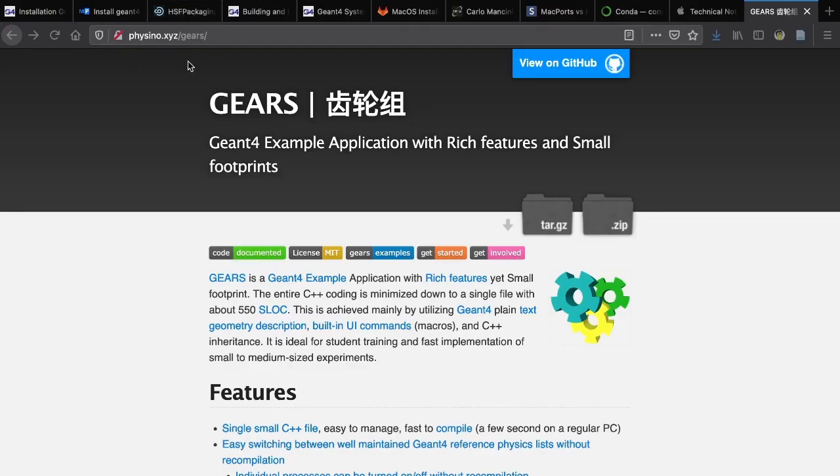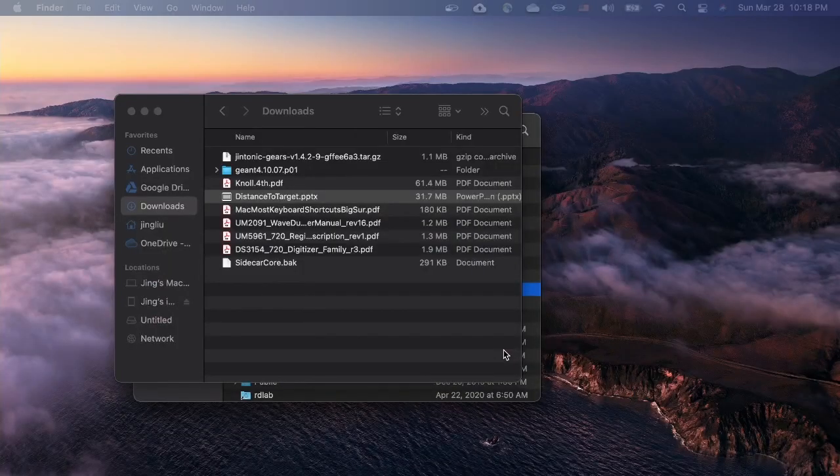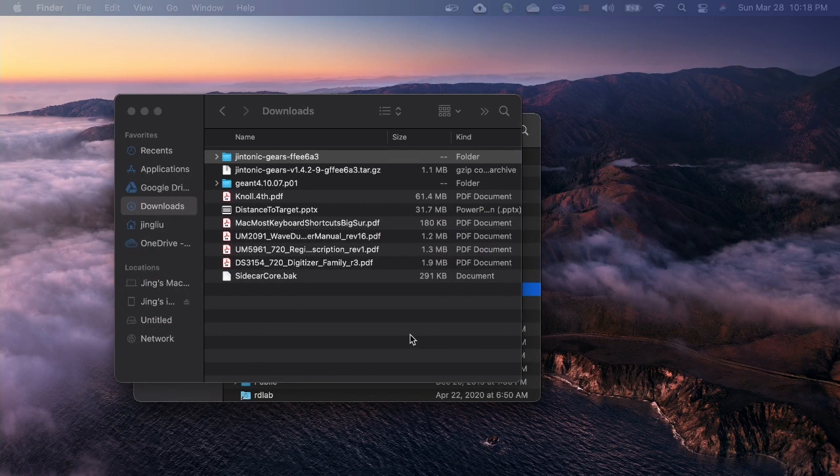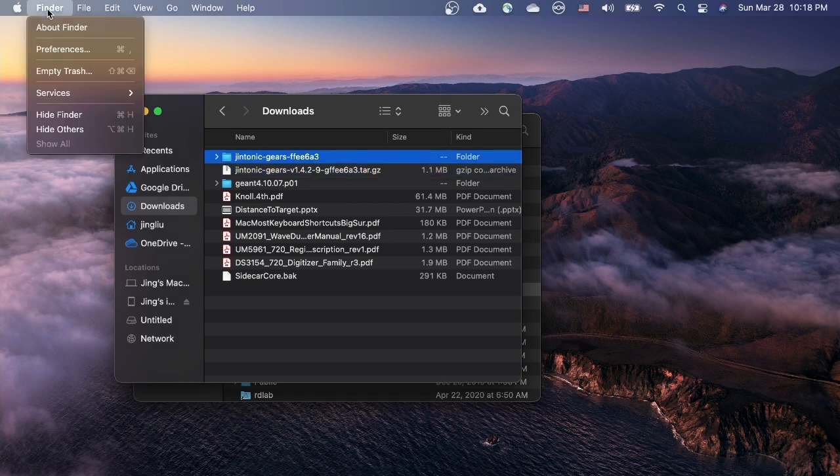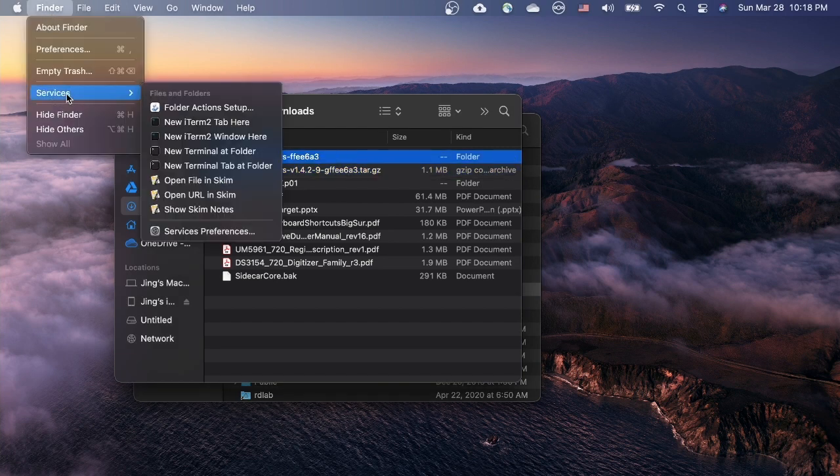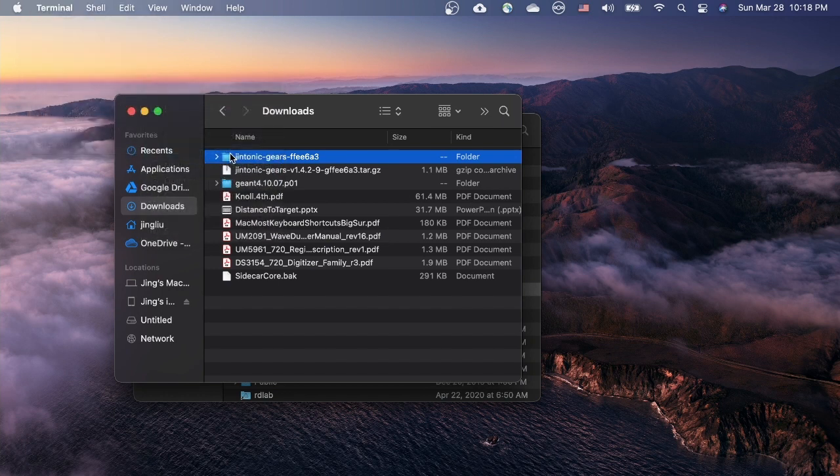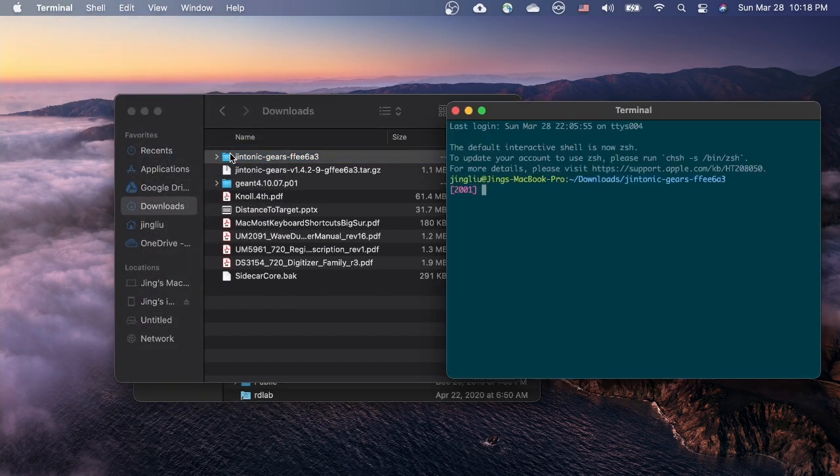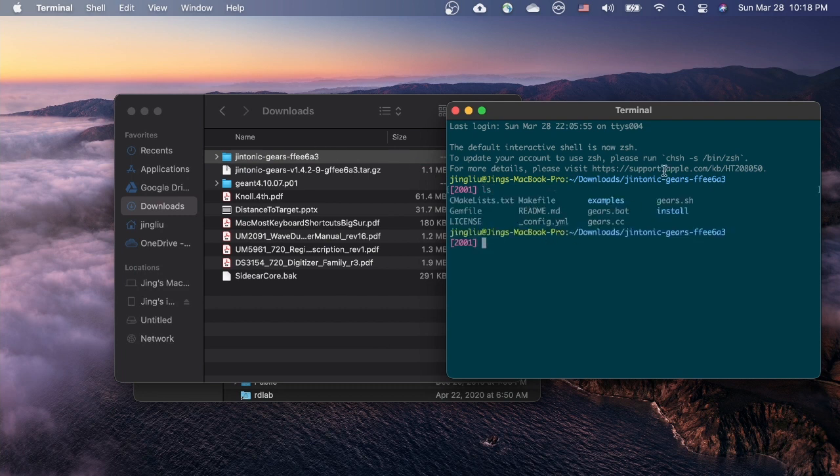Let's go to this website to download a tiny Geant4 application called Gears. Open it directly with Archive Utility. The extracted folder should be in your download directory. Select it. From the finder menu, select services and new terminal at folder to open another terminal in the Gears folder.